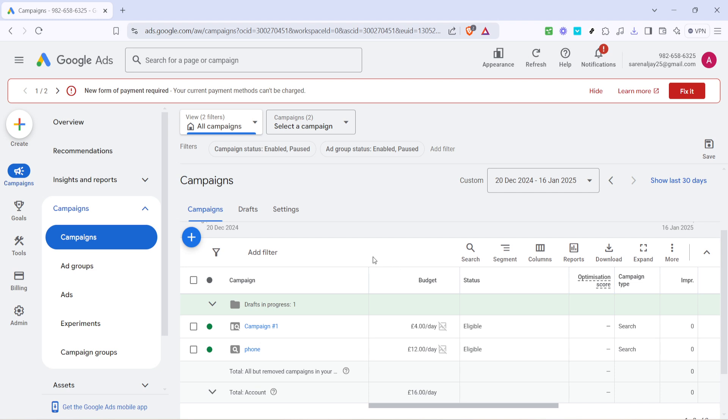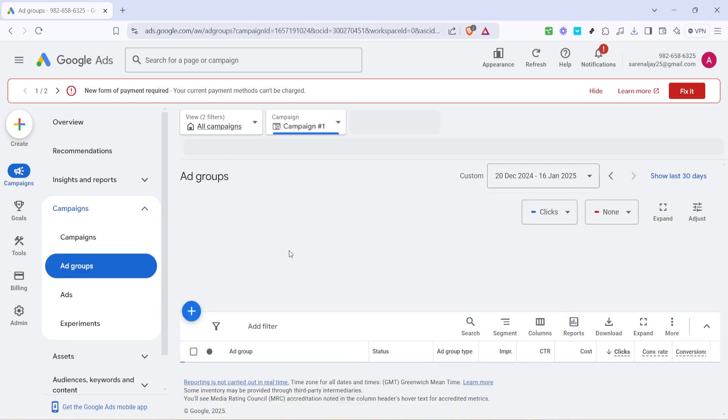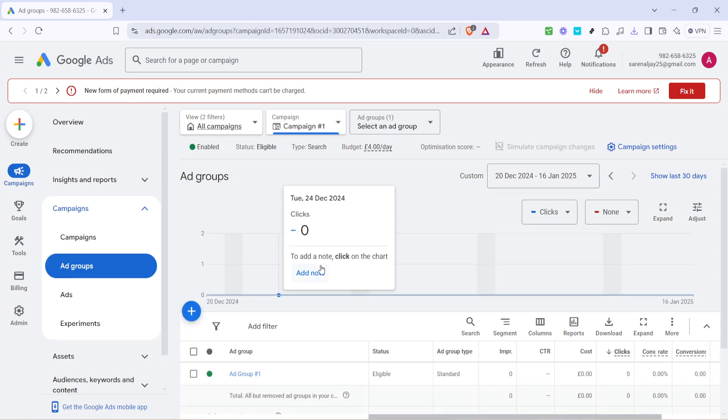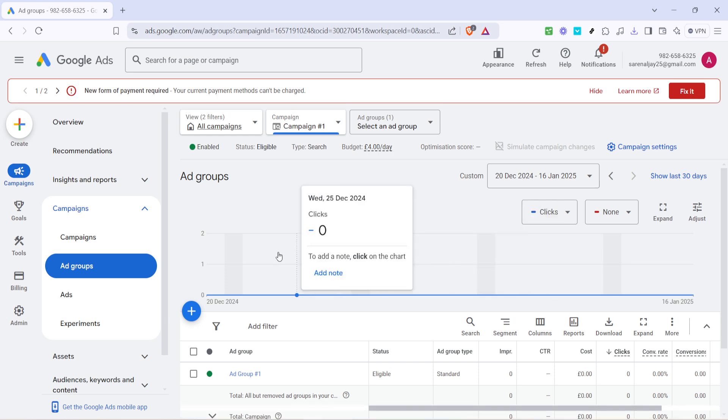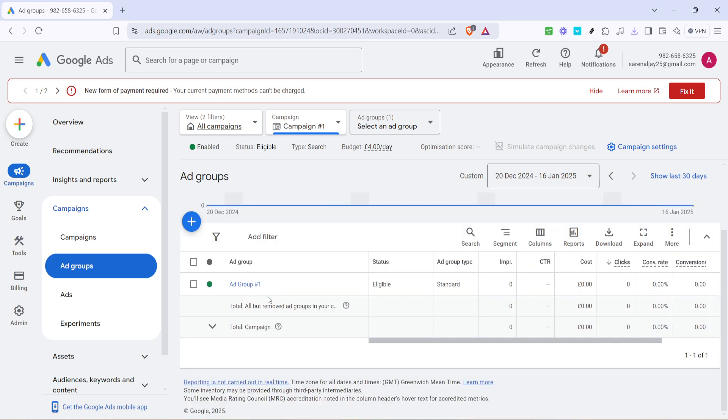Now that you've arrived at the campaign section, proceed by selecting the specific campaign you wish to modify. This is a crucial step, as each campaign will have its own set of keywords that you may want to edit based on performance metrics or other strategic insights. Once you've made your selection, you will see a breakdown of different ad groups within the campaign.